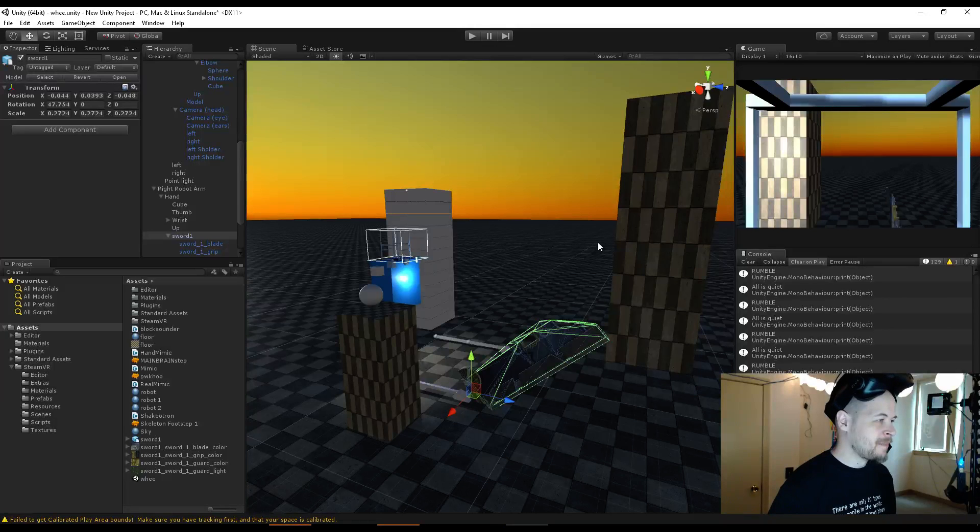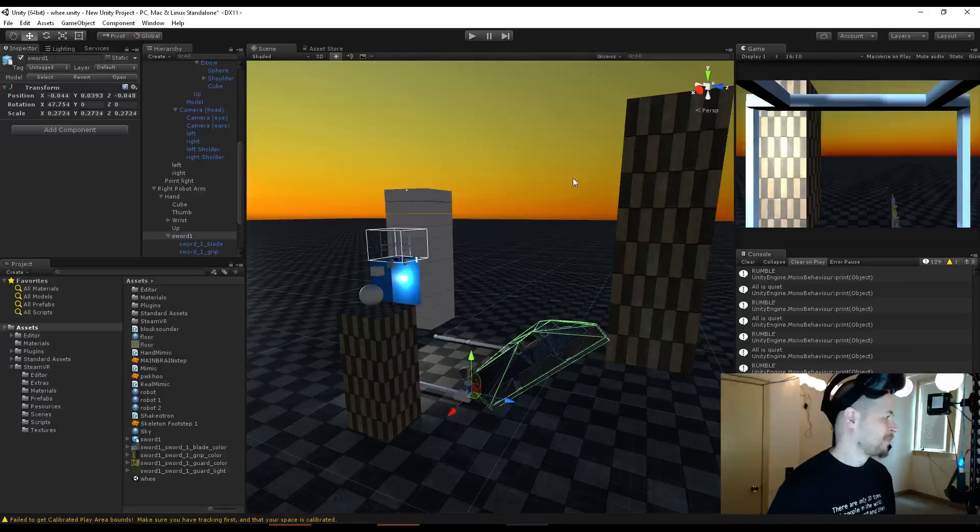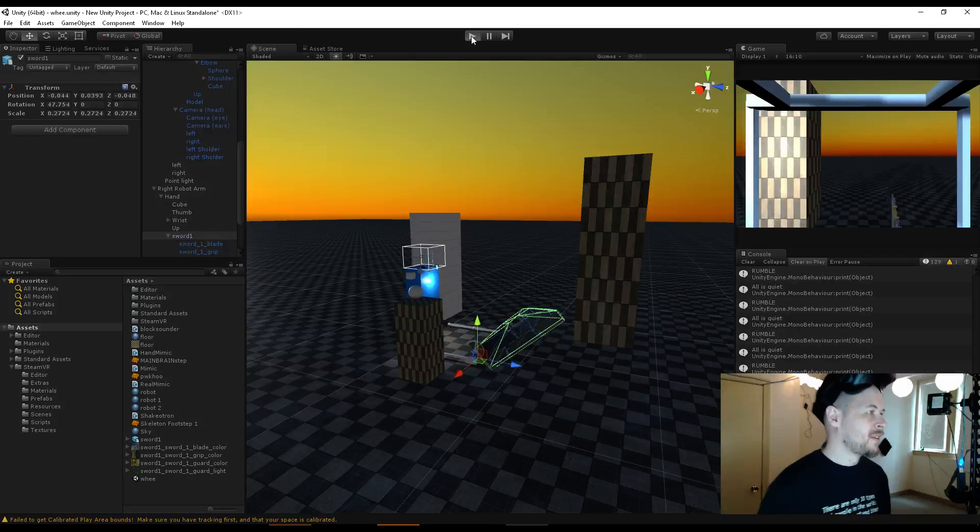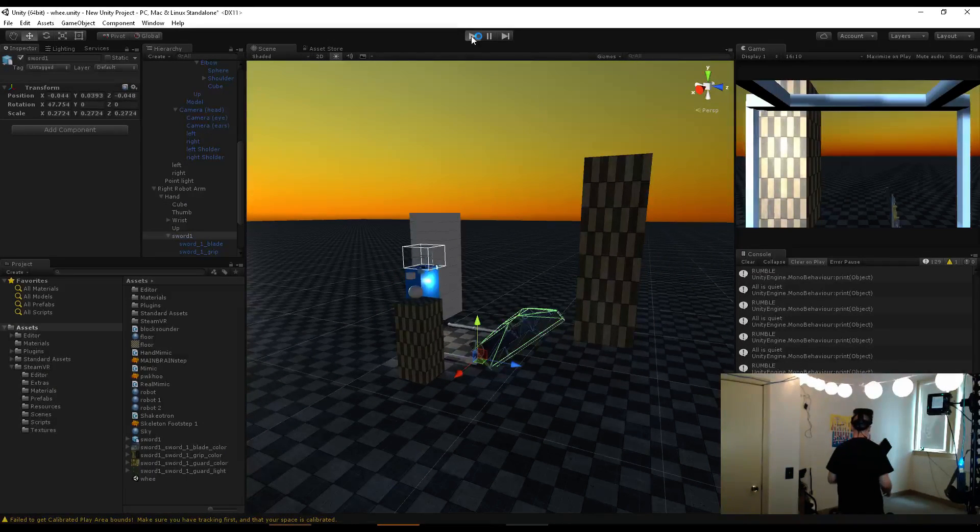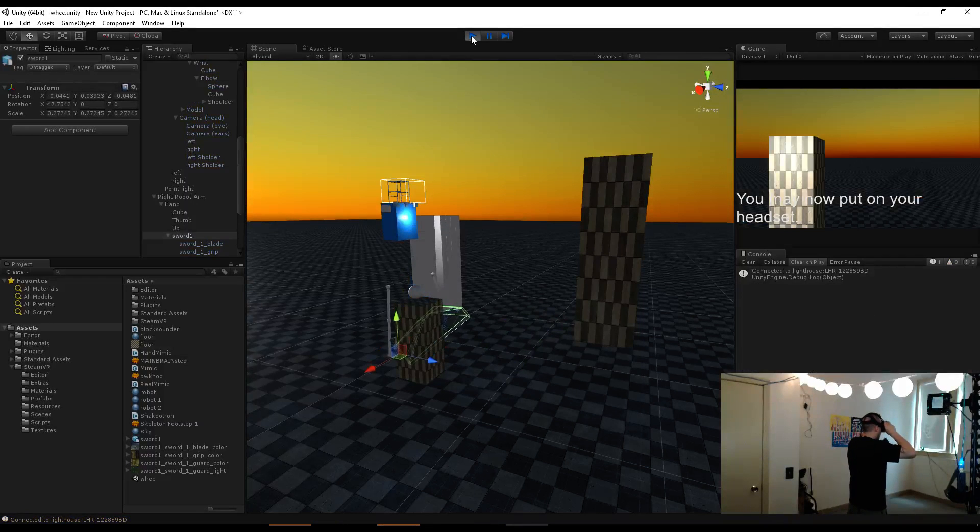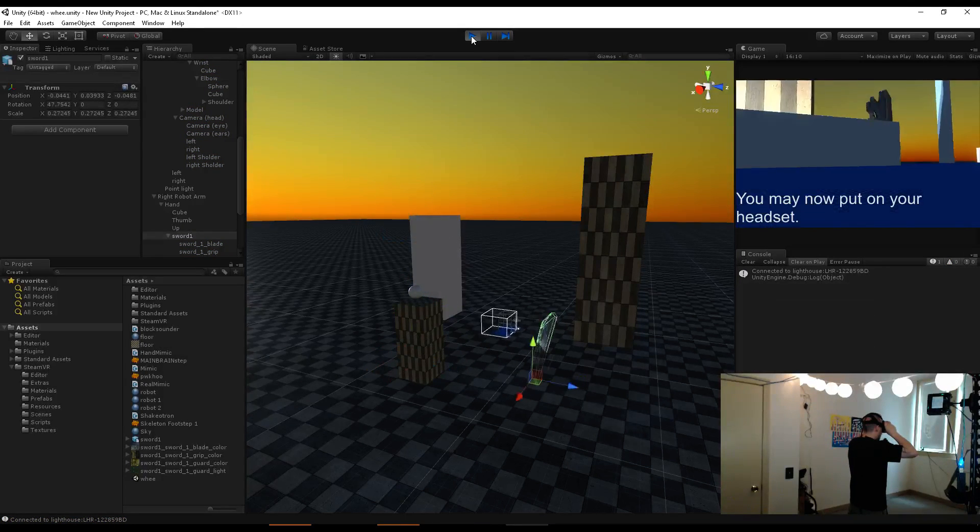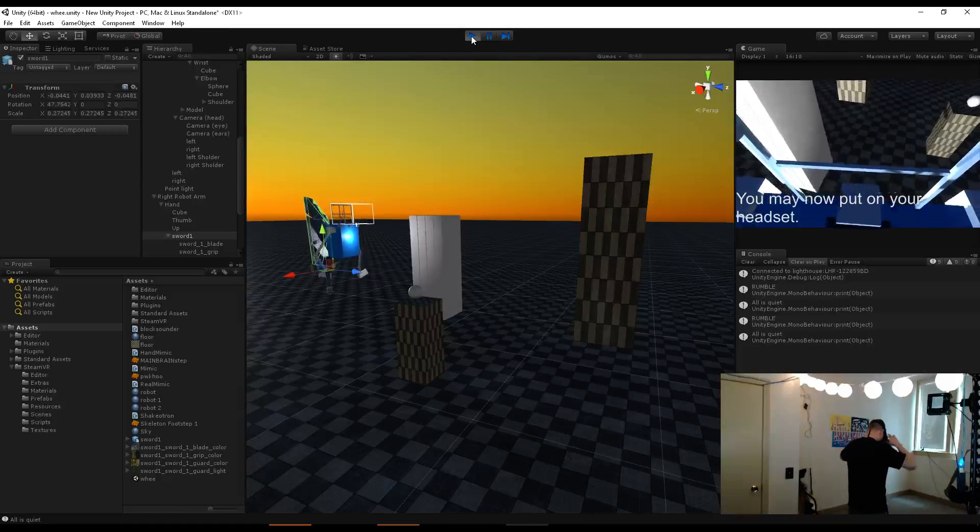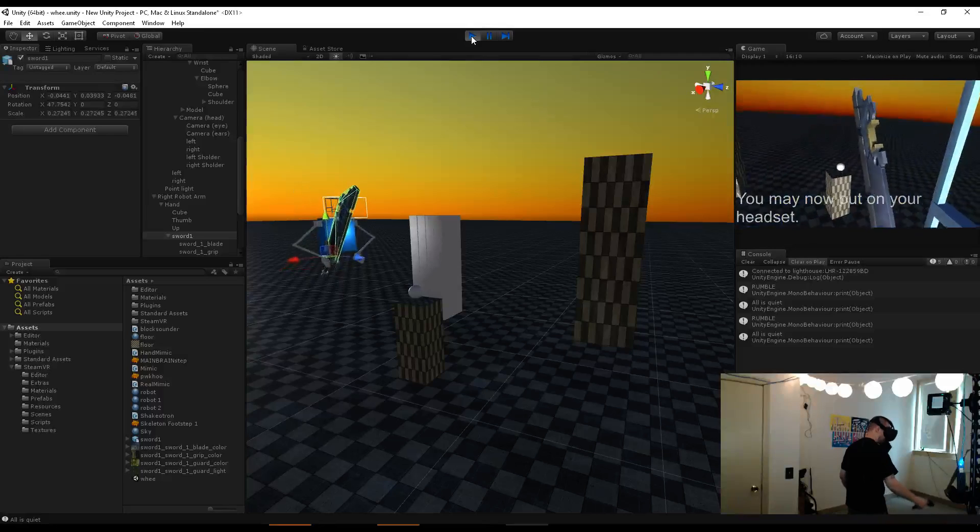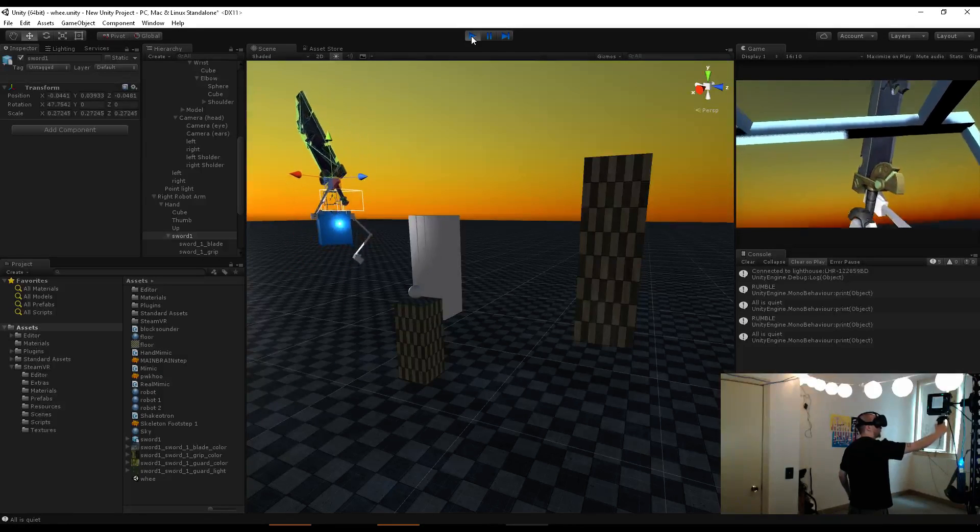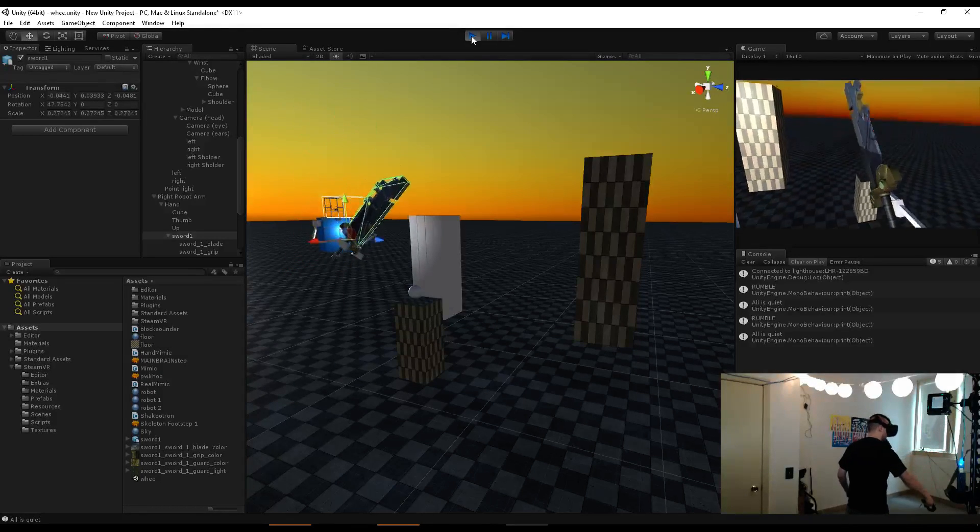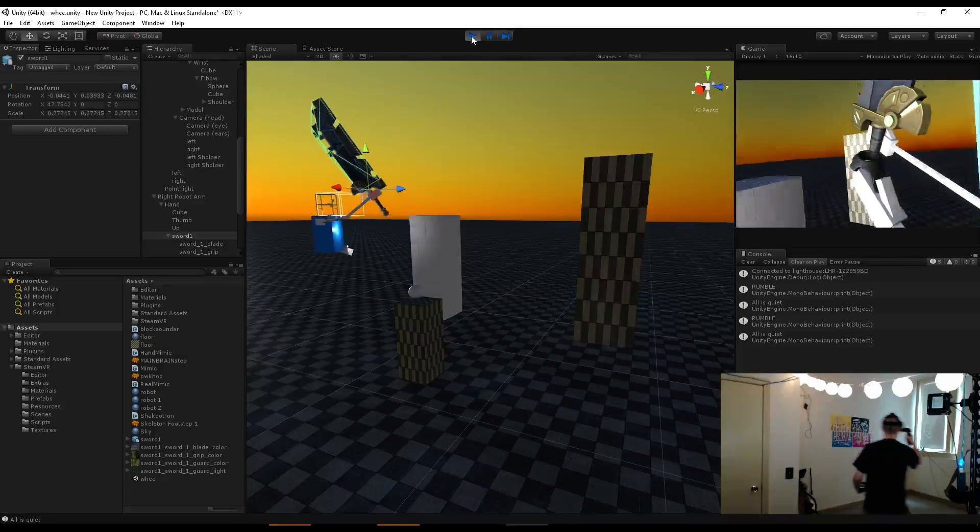A giant sword should be, you know. Oh my gosh. Okay, ready?